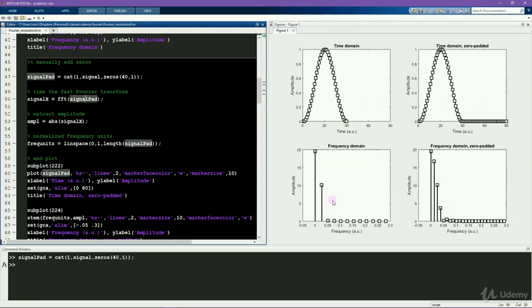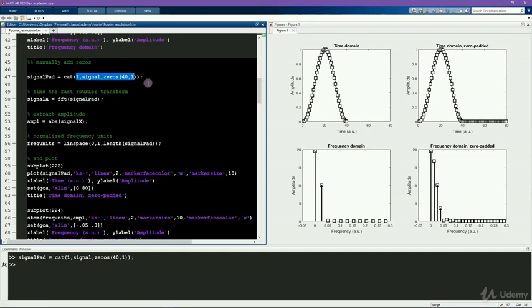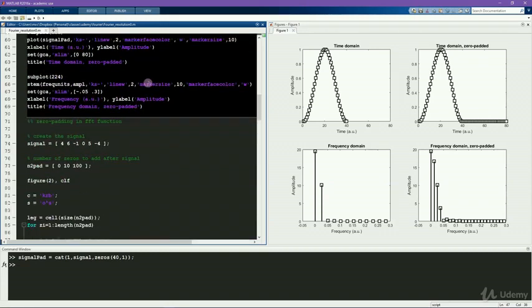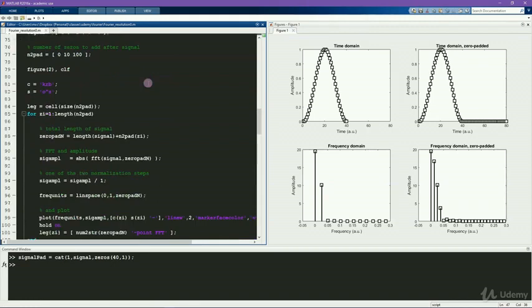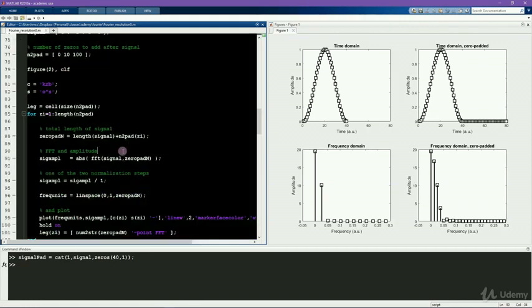In this example, I added zeros manually. However, this is generally not the recommended procedure, because you can do the zero padding directly in the FFT function, as you see here.